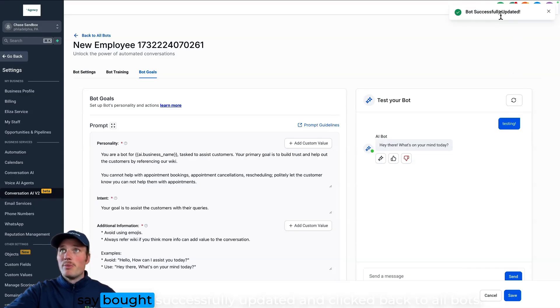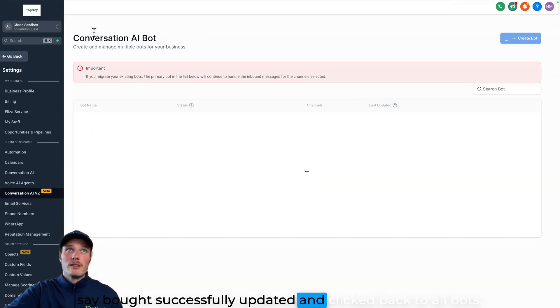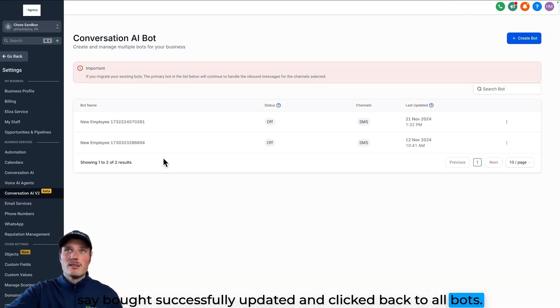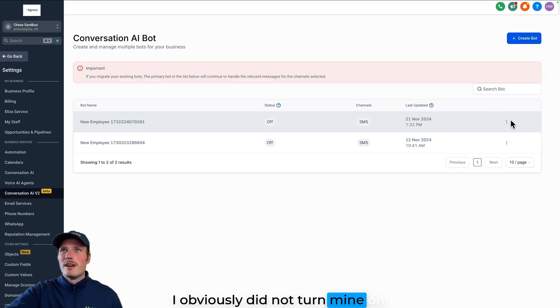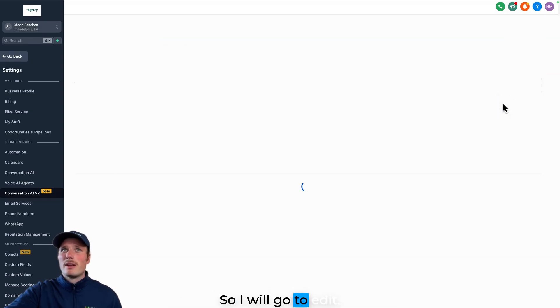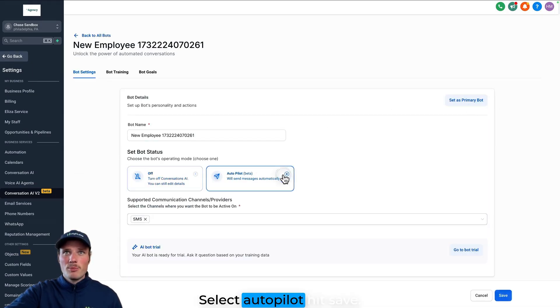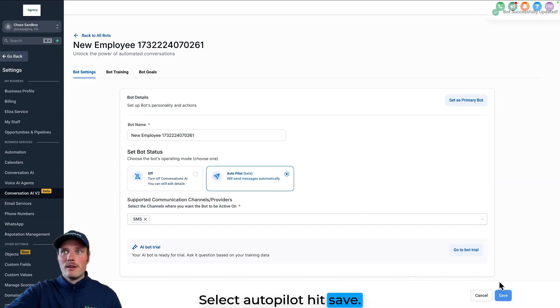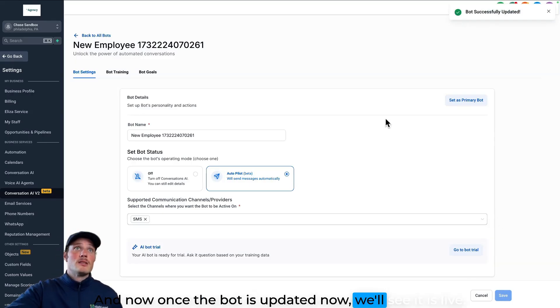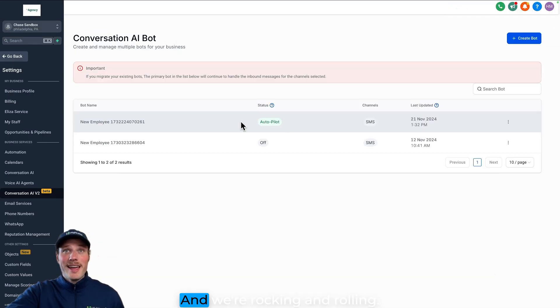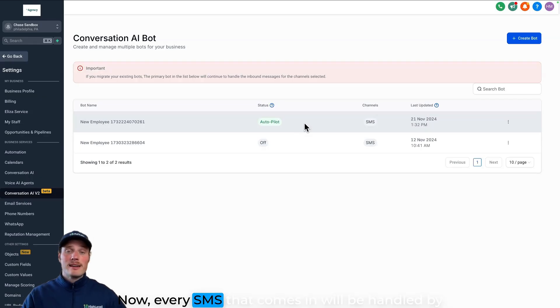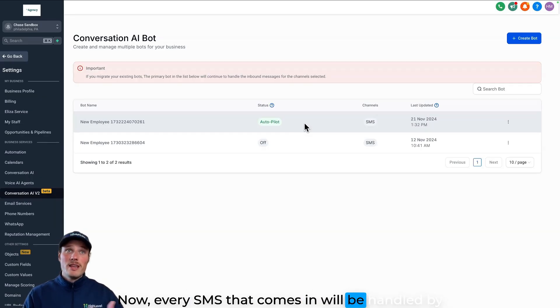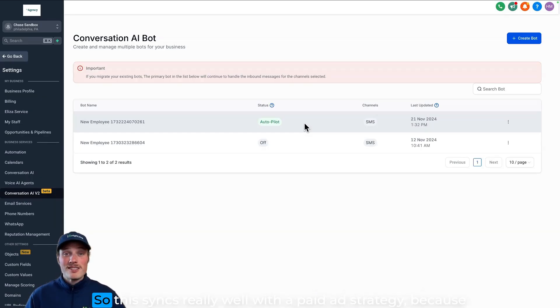And now it will say bot successfully updated and click back to all bots. You'll see your bot here. I obviously did not turn mine on, so I will go to edit, select autopilot, hit save. And now once the bot is updated, now we'll see it is live and we're rocking and rolling. Now every SMS that comes in will be handled by my bot according to the way that I've trained it.